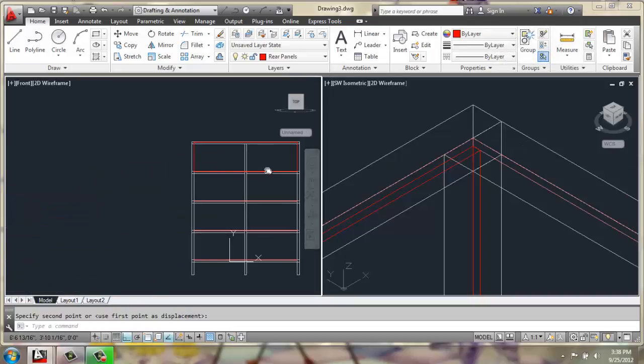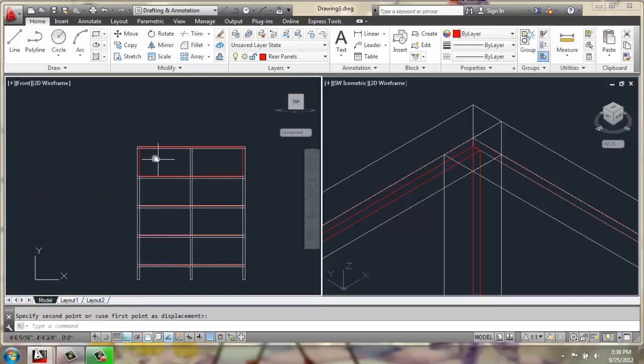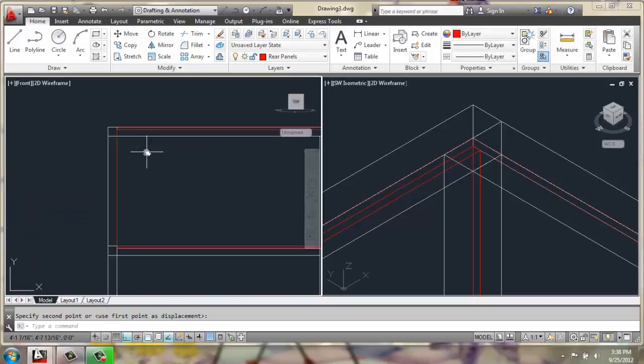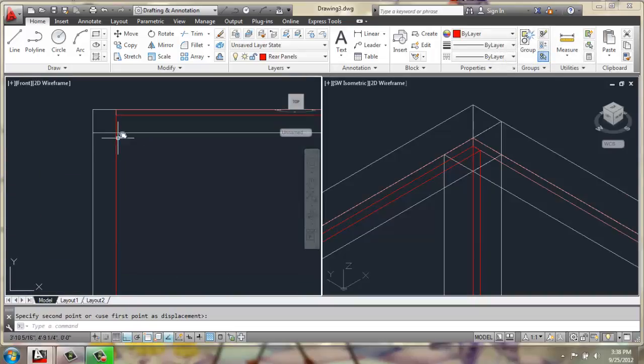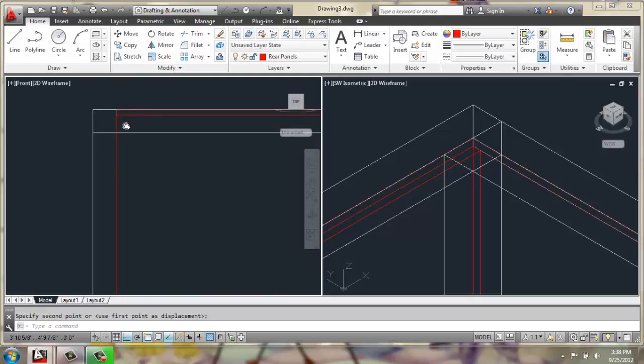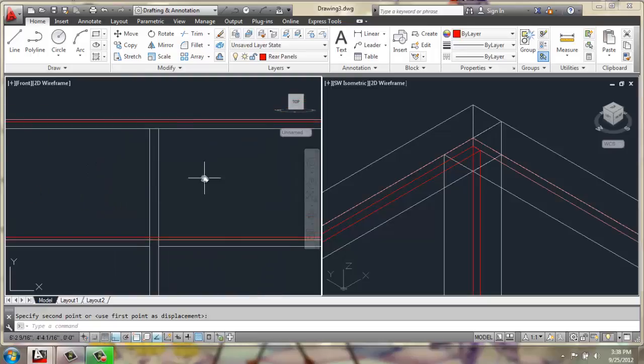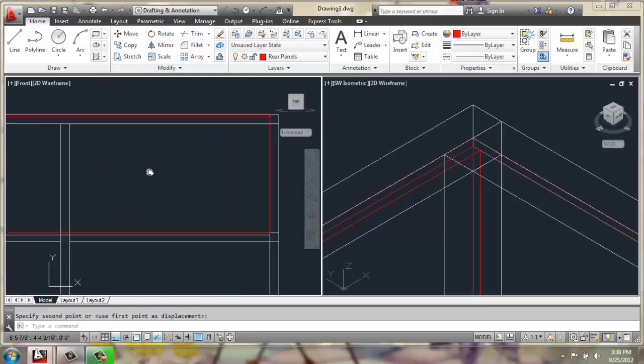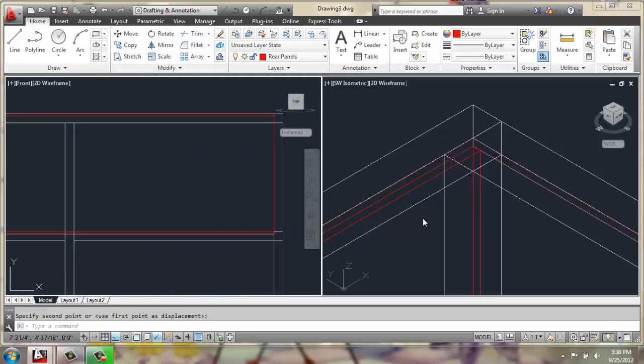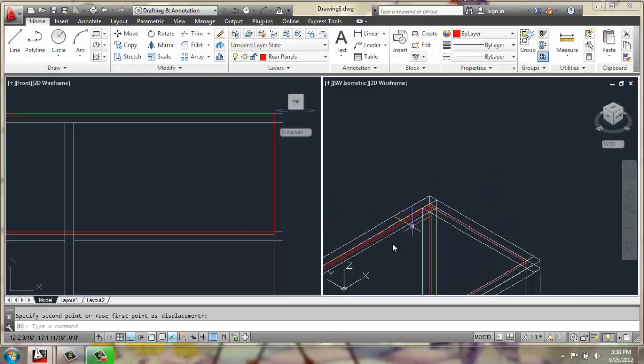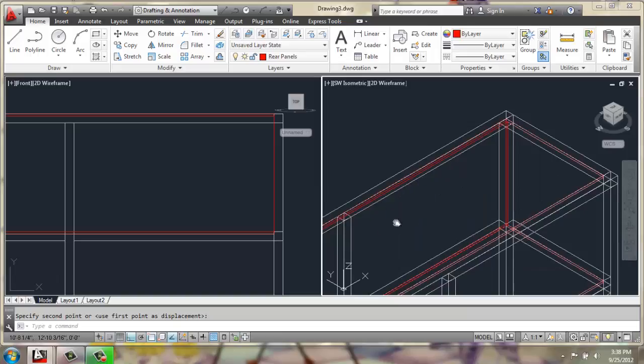Let's go ahead and move it down. So in the front view, we can see this rear piece is lining up below that top shelf and above the one below it, right in the middle.